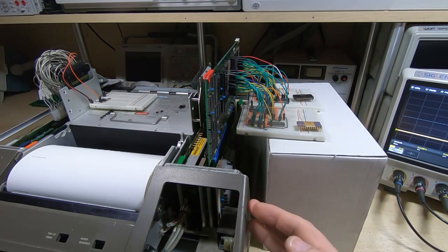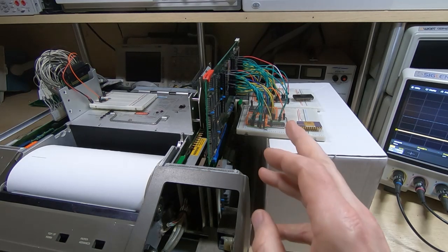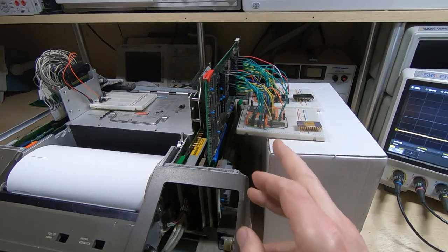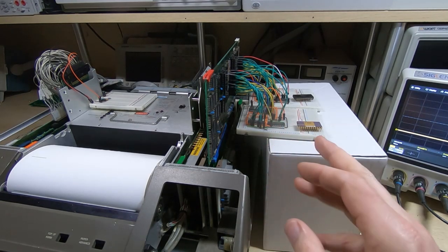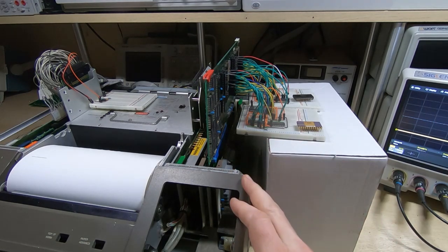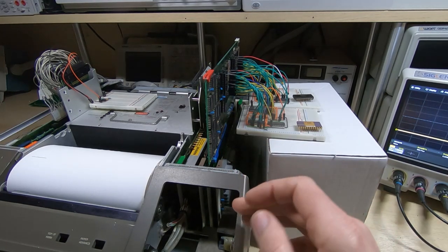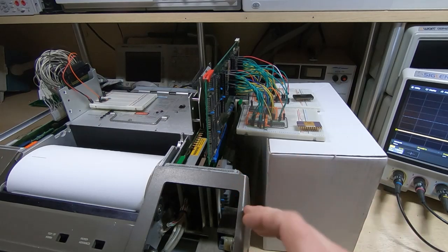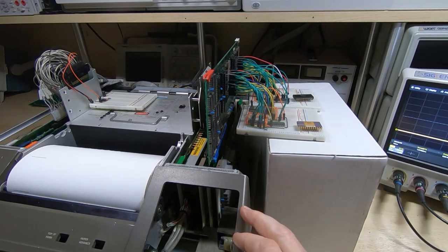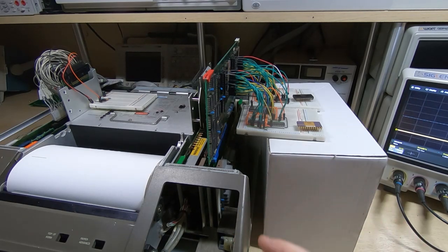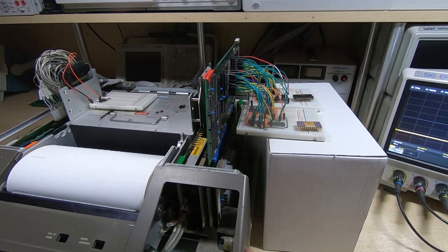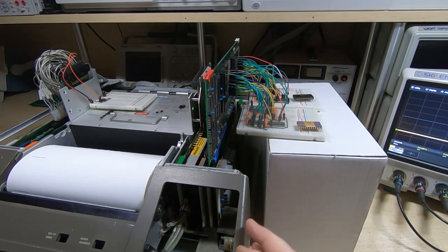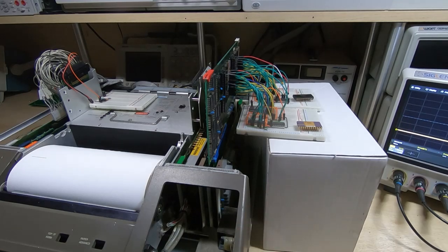In an earlier video I found a couple of the ROMs were failing in the PPU ROM card. One of the issues with the ROMs in this machine is they are unusual - they are 64K ROMs but they have latches on the address line inputs so you can't just easily find a replacement, and the pinout is not the standard pinout for ROMs as we would find them today.